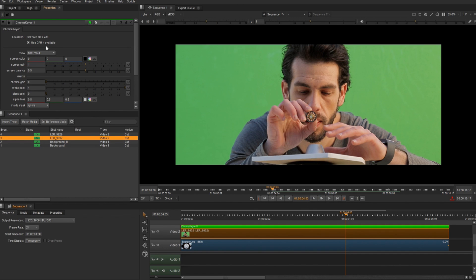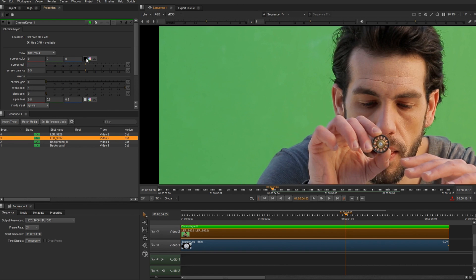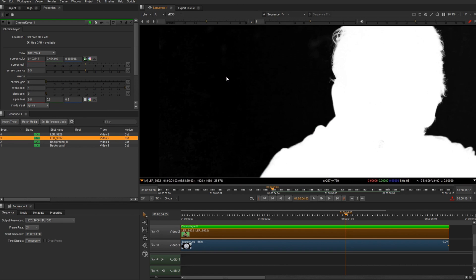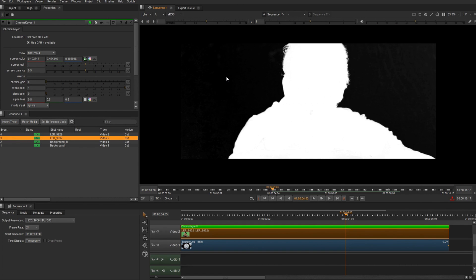So I'm going to select a screen color. I'm going to click my color picker, pick, and then I'm going to jump over to the alpha. Now the idea here is just to rough out a key. I don't want to spend a lot of time on this. I want to get fast results so I can see what this is looking like in the edit. So I'm just going to use a couple of attributes here. Let's go ahead and up the screen gain to remove some background pixels.